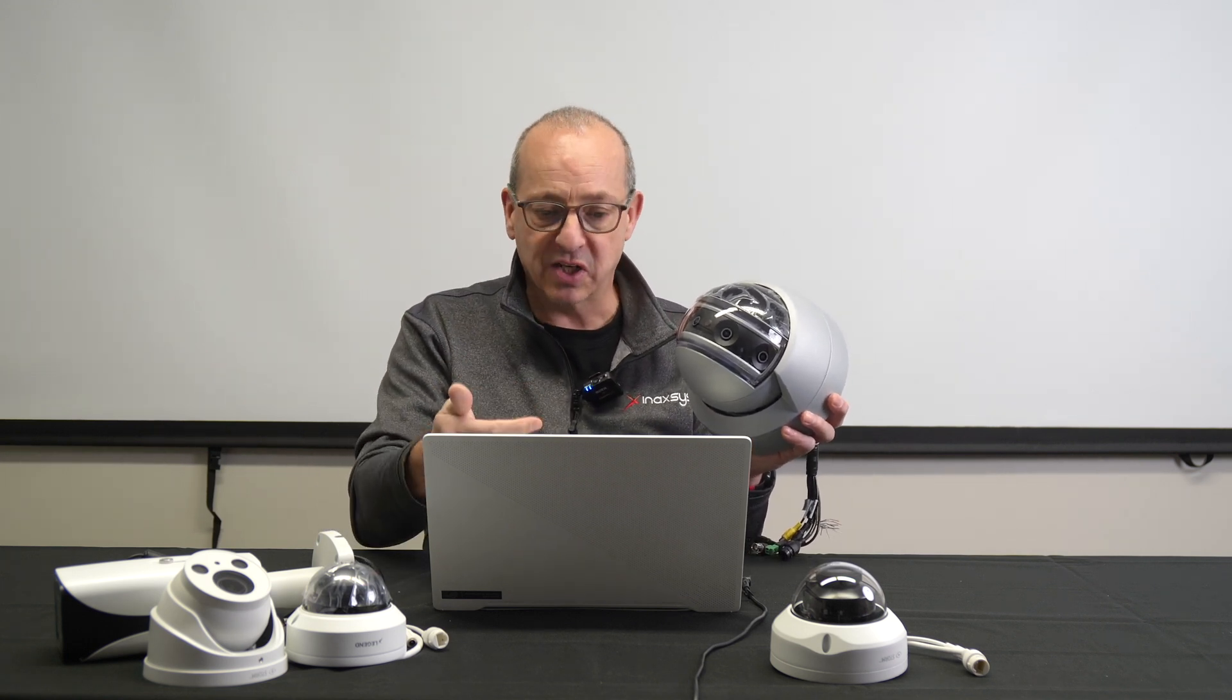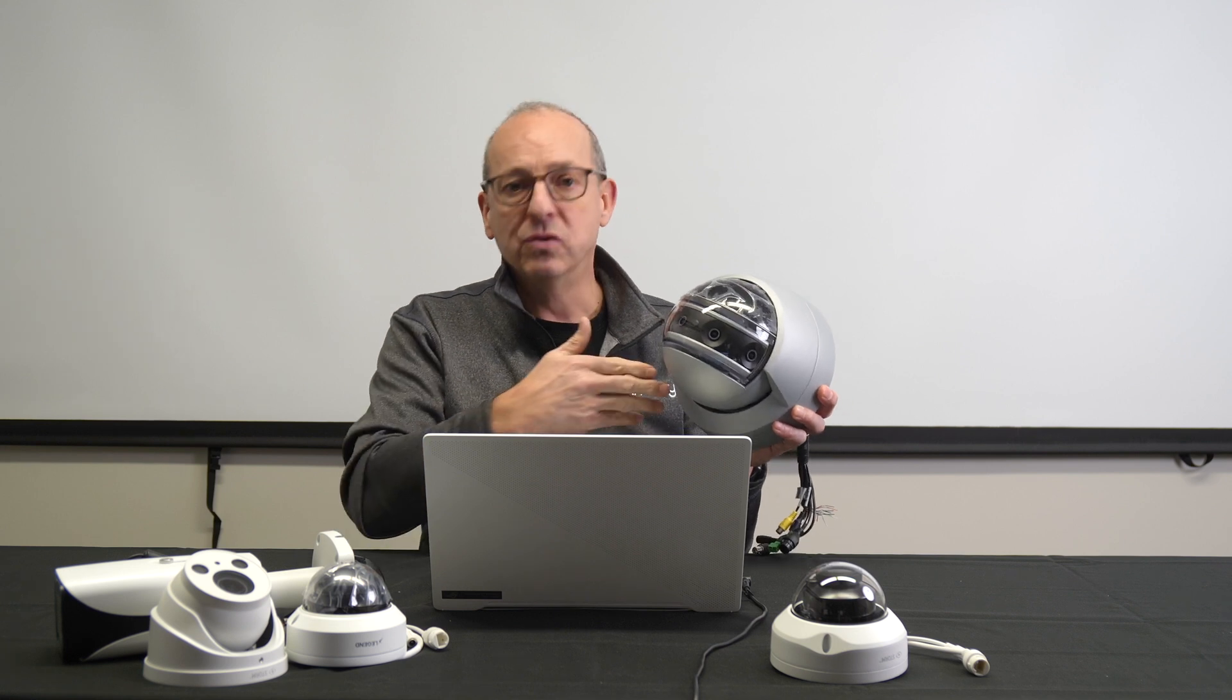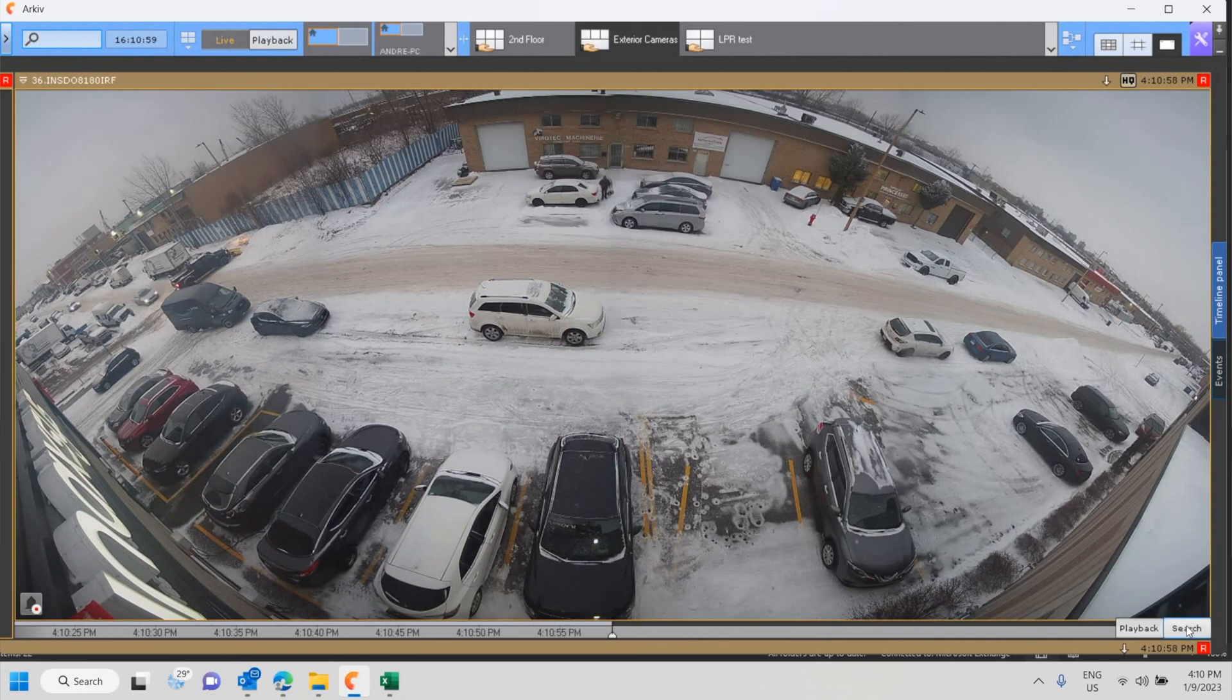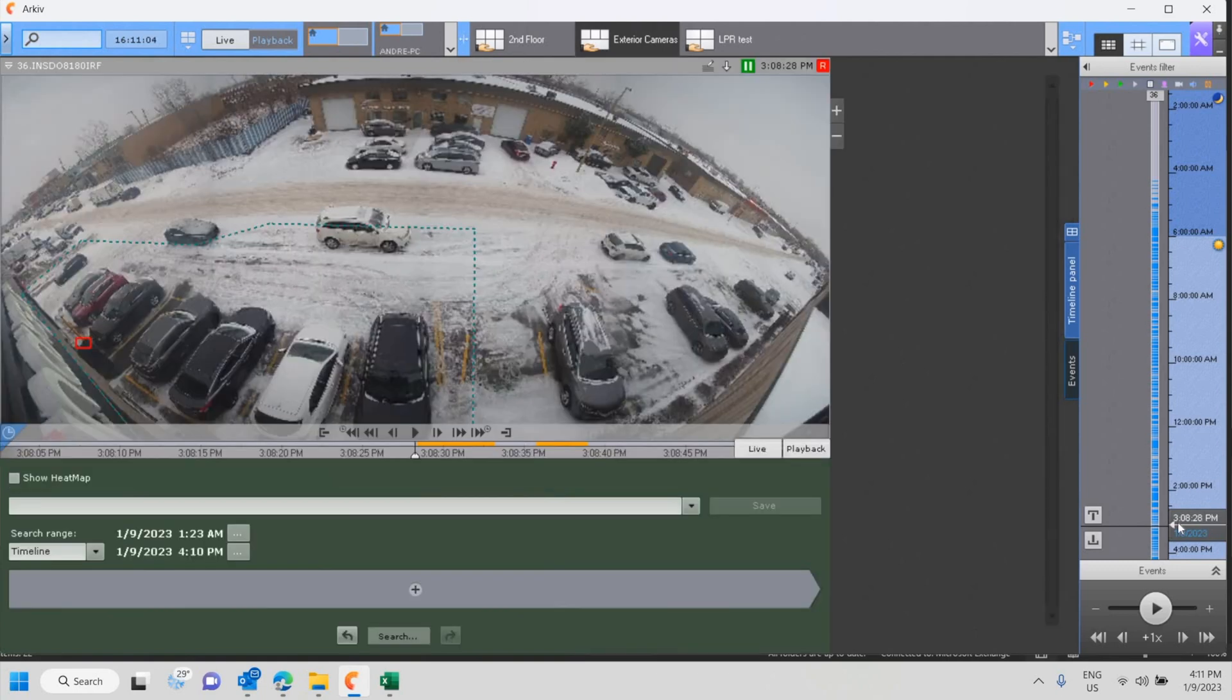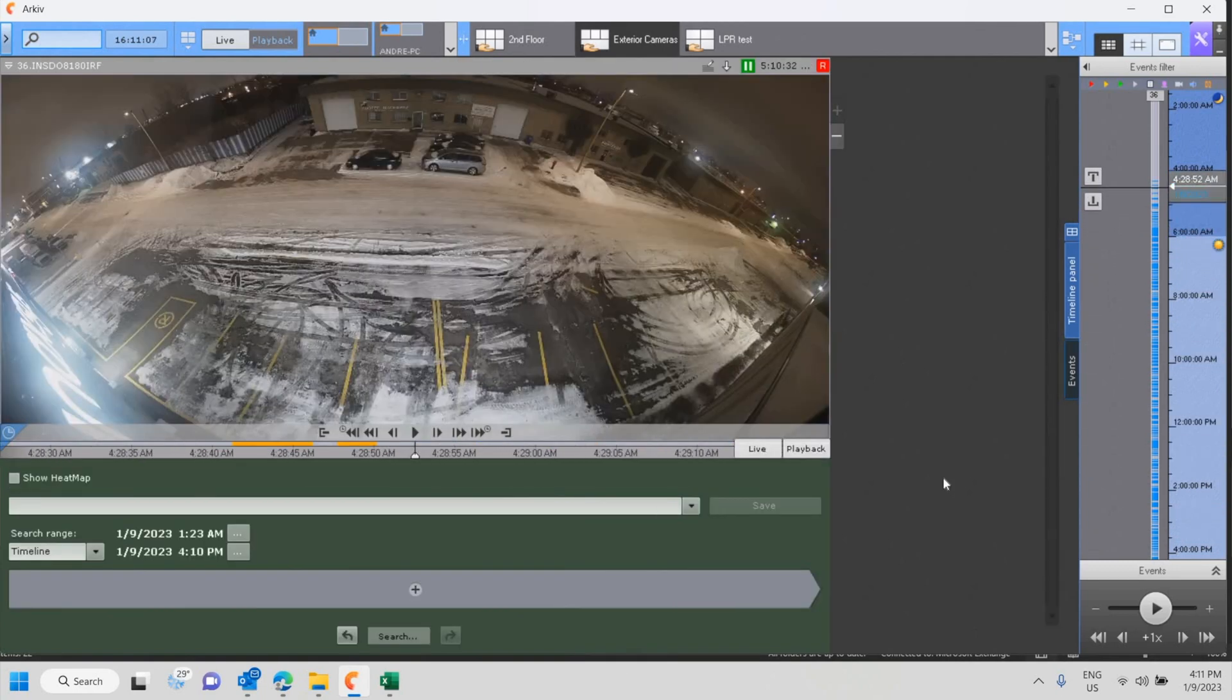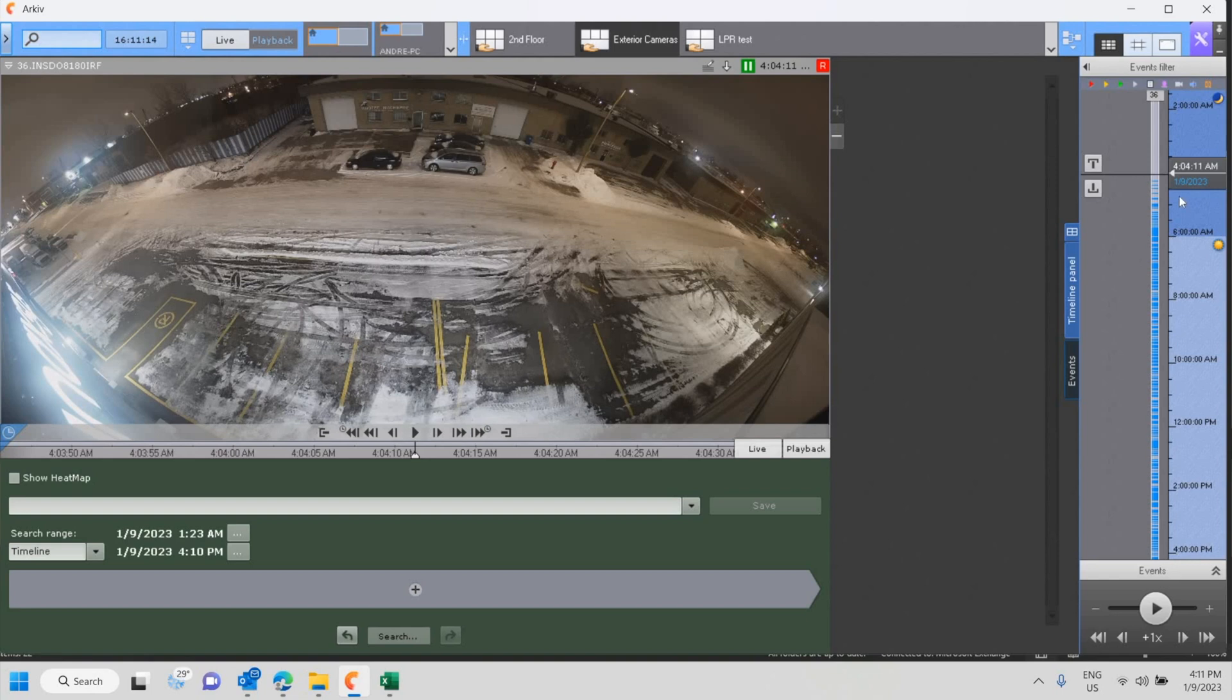So right now we're looking at my screen here. I'm going to go on the search window here. I'm just going to grow the results here and start searching as of trying to go back, this 4 AM, 4 o'clock in the morning.